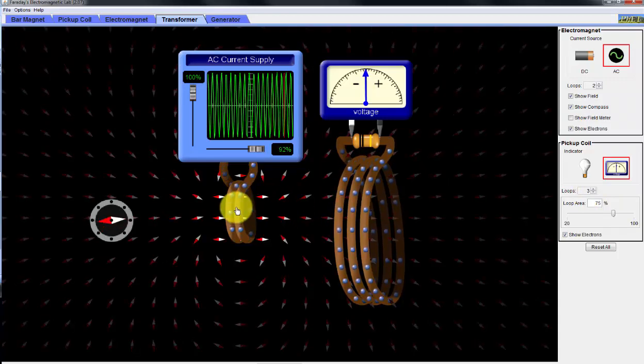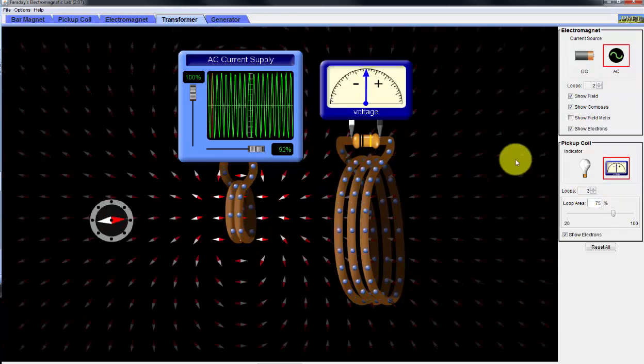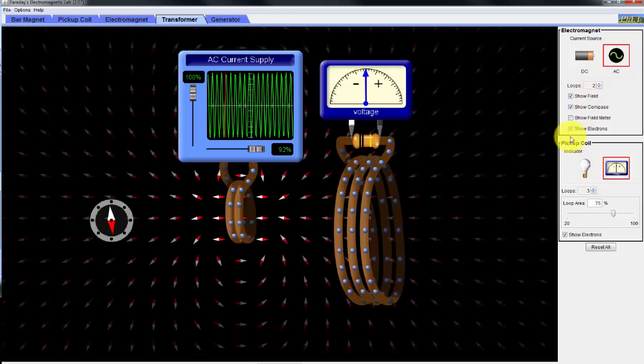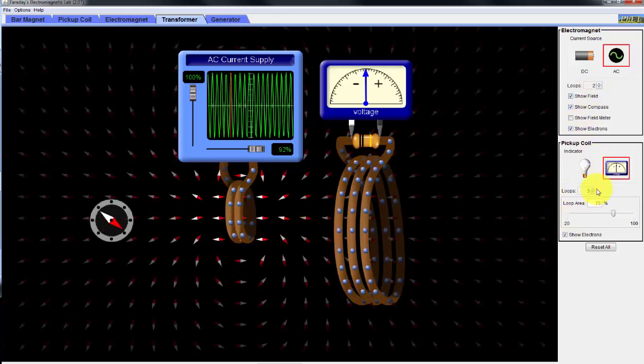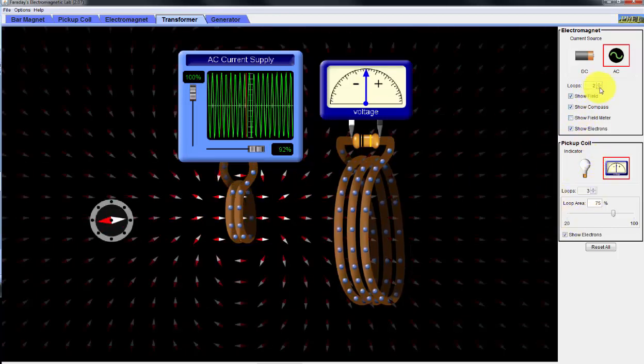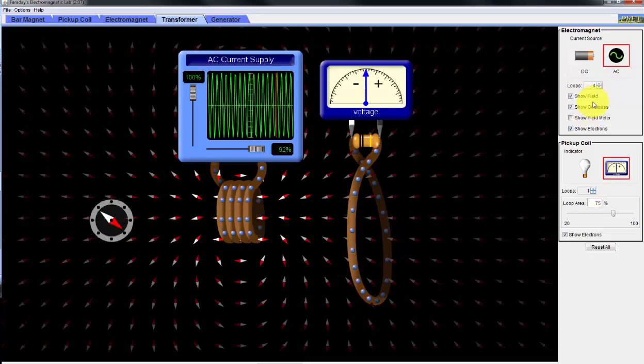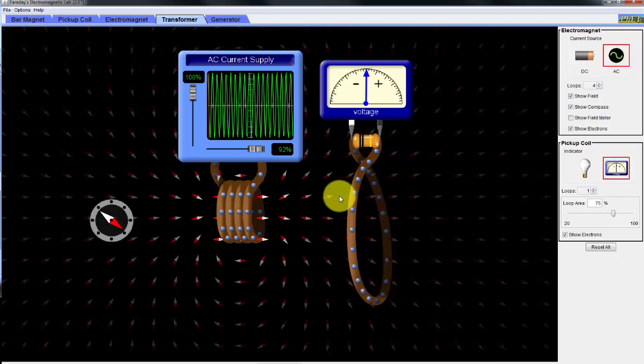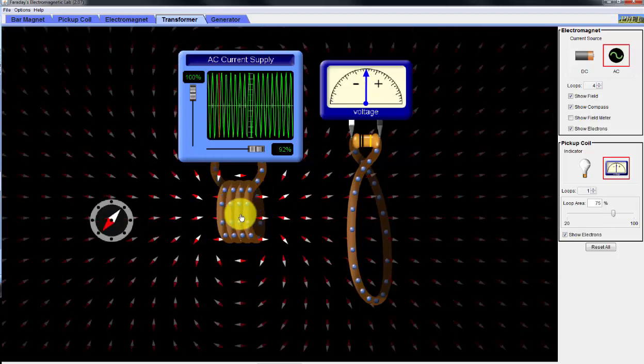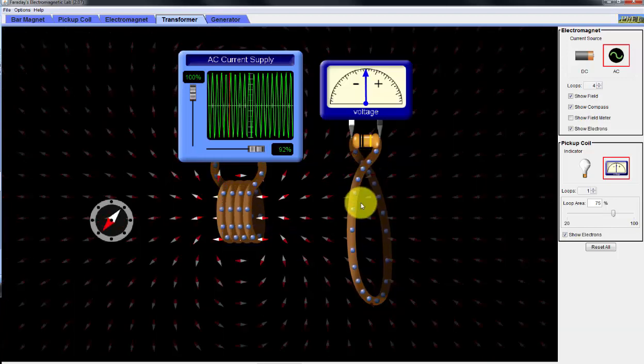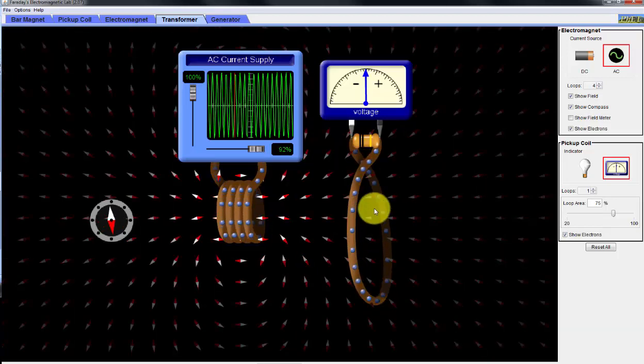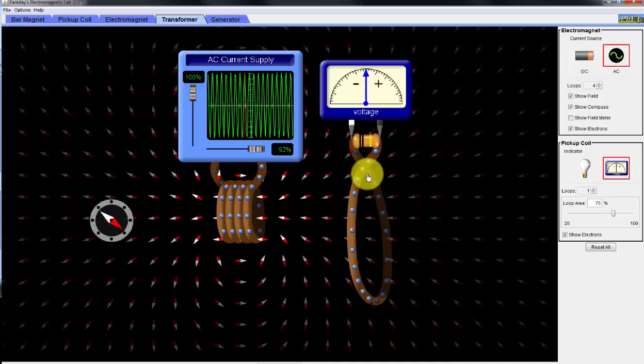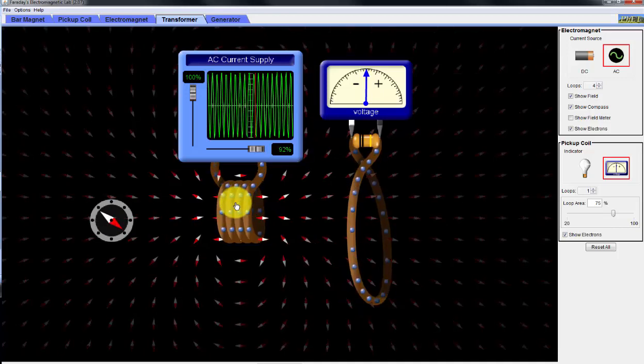So we can step up the amplitude of the voltage with this ratio of two to three, and we can step down with a four to one. Basically, the amplitude of this and the amplitude of the secondary will be one-fourth of the primary.